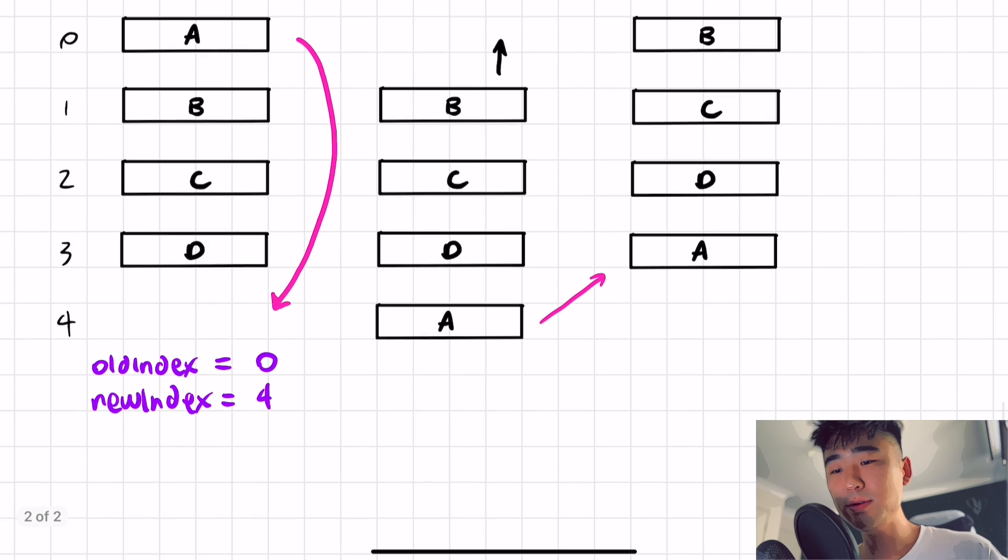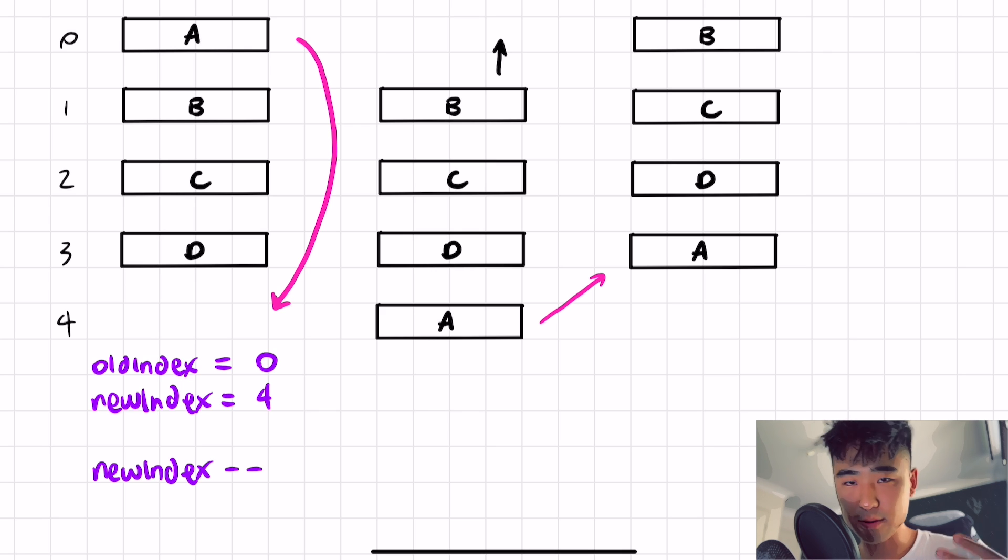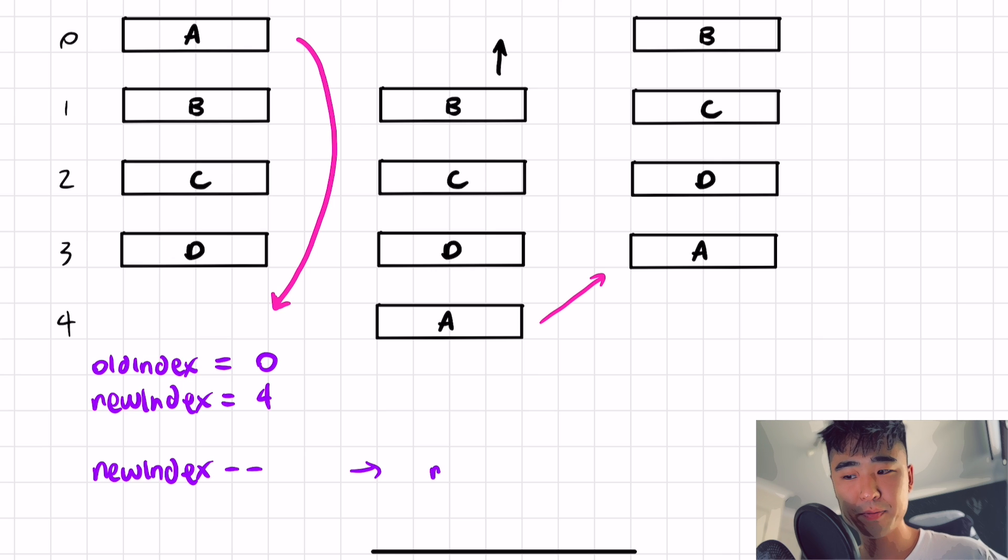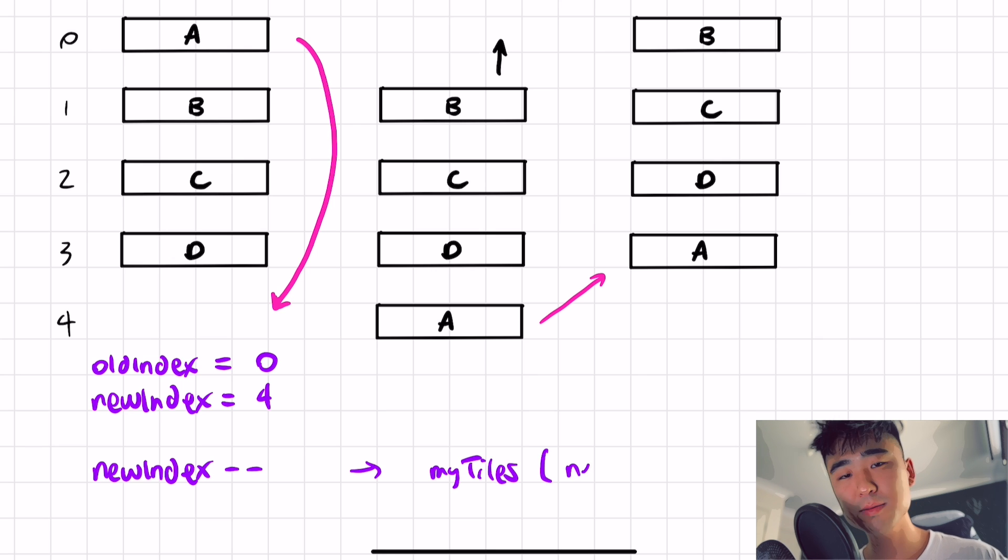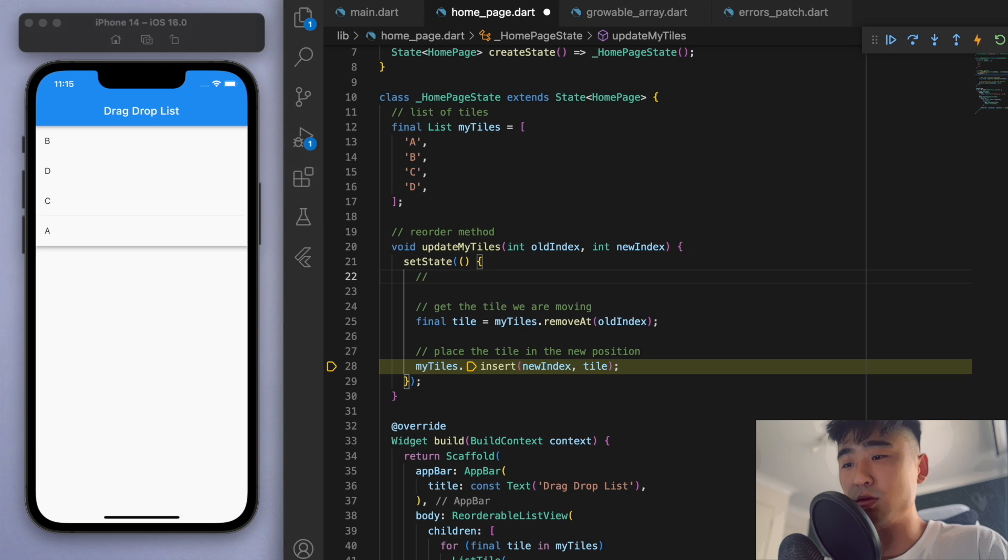So all we need to do is just the new index, we're just going to minus minus, which just means to subtract one from myself. Okay, and then after that, the code will be the same. So this is just a minor little adjustment to avoid the error that we got earlier.